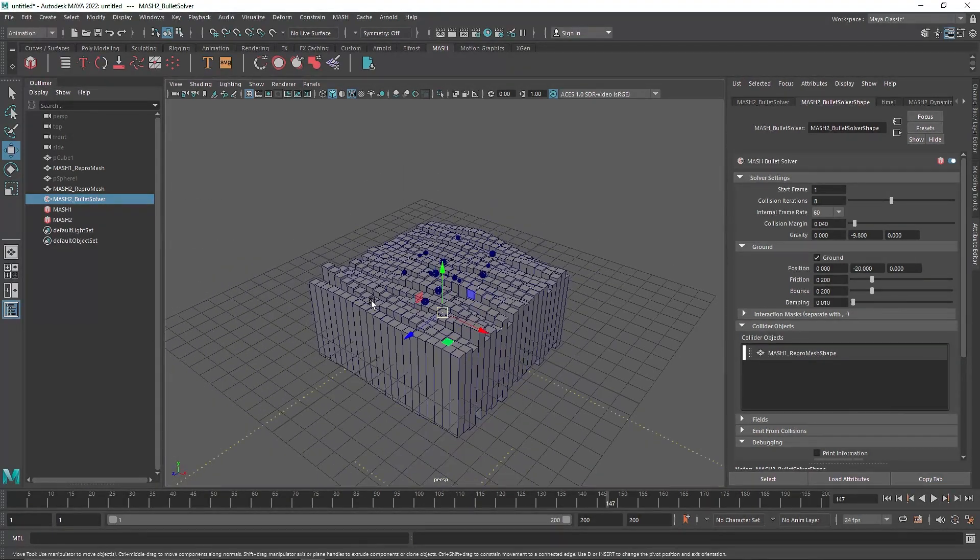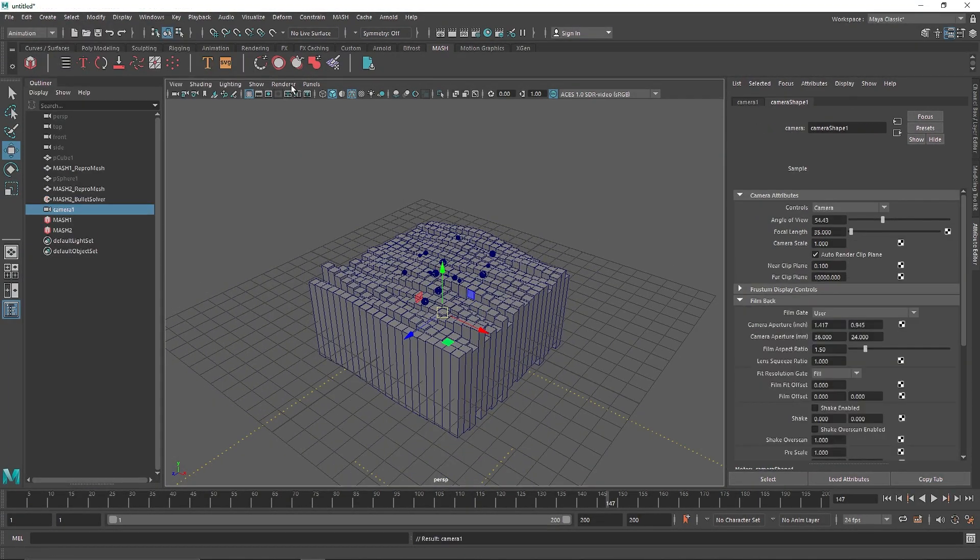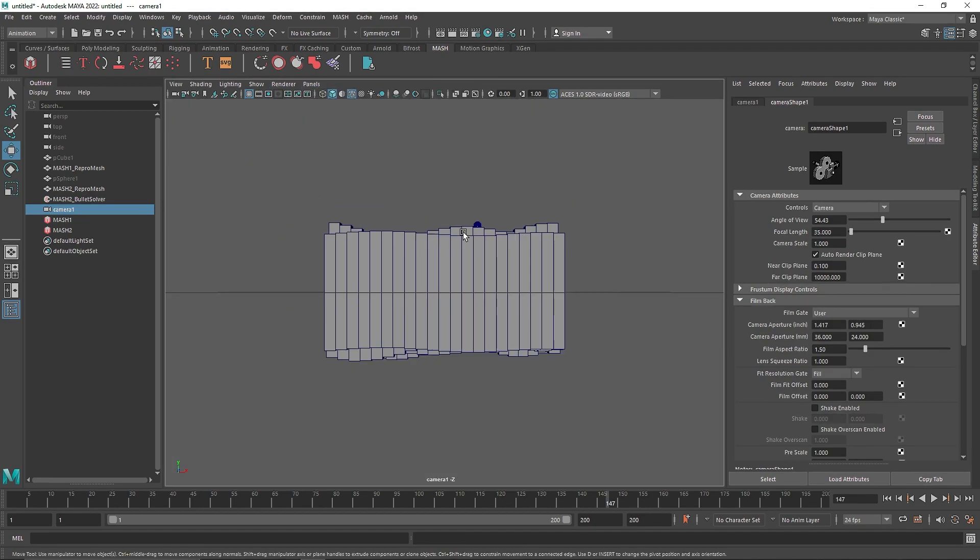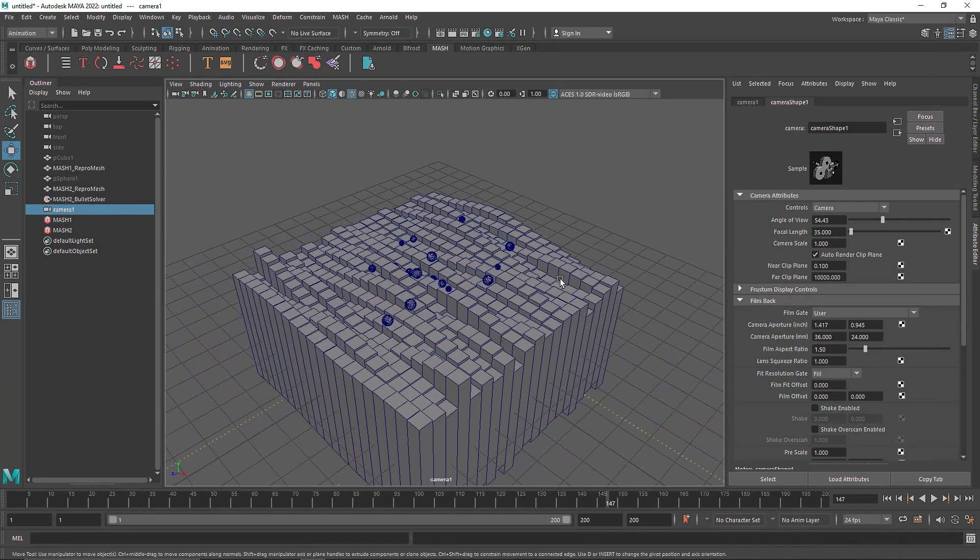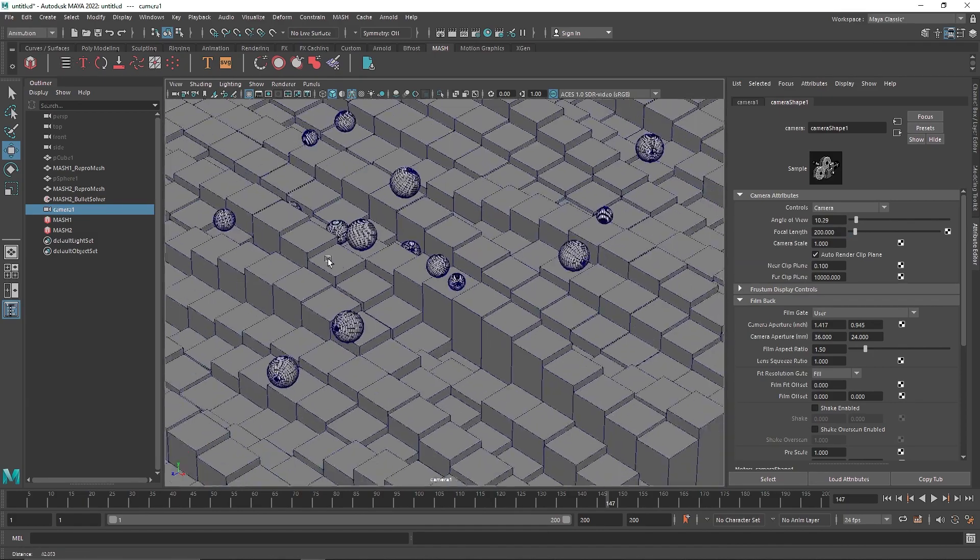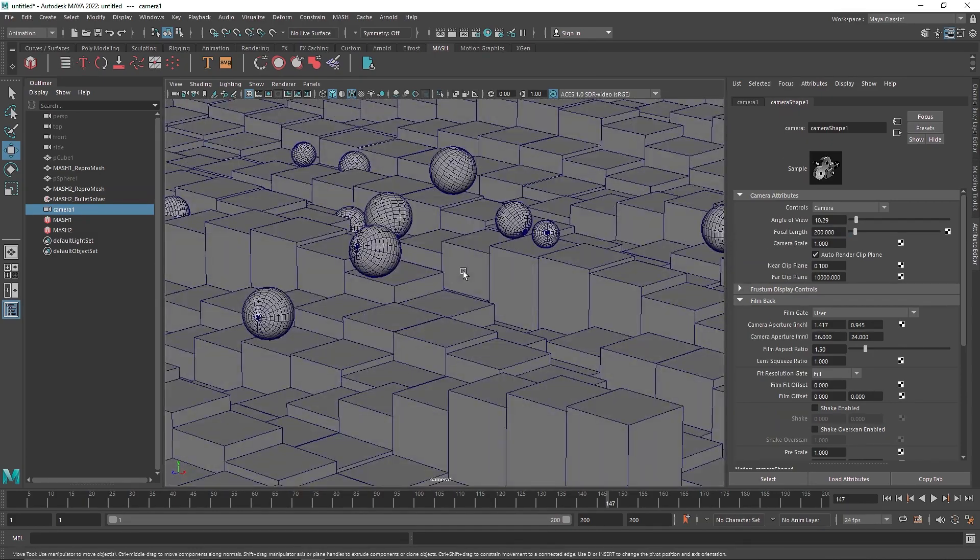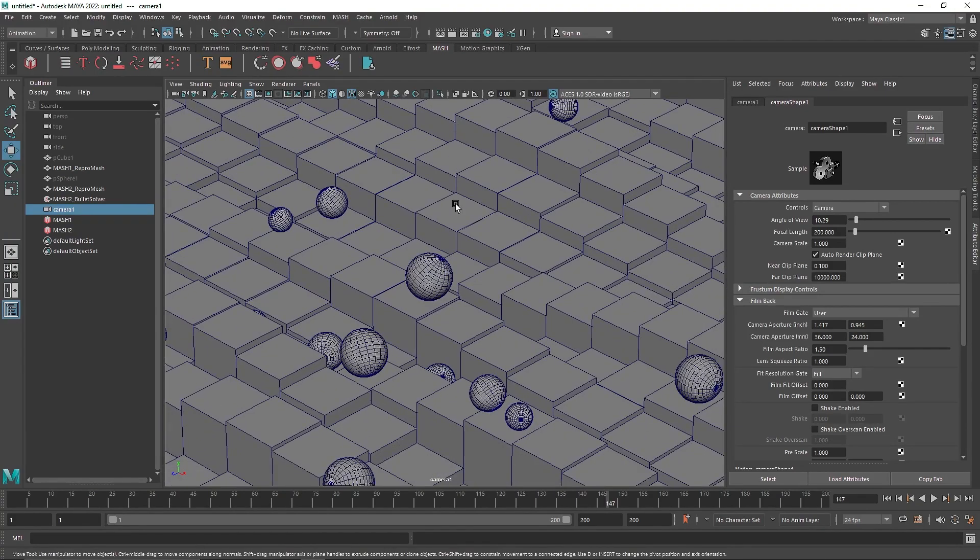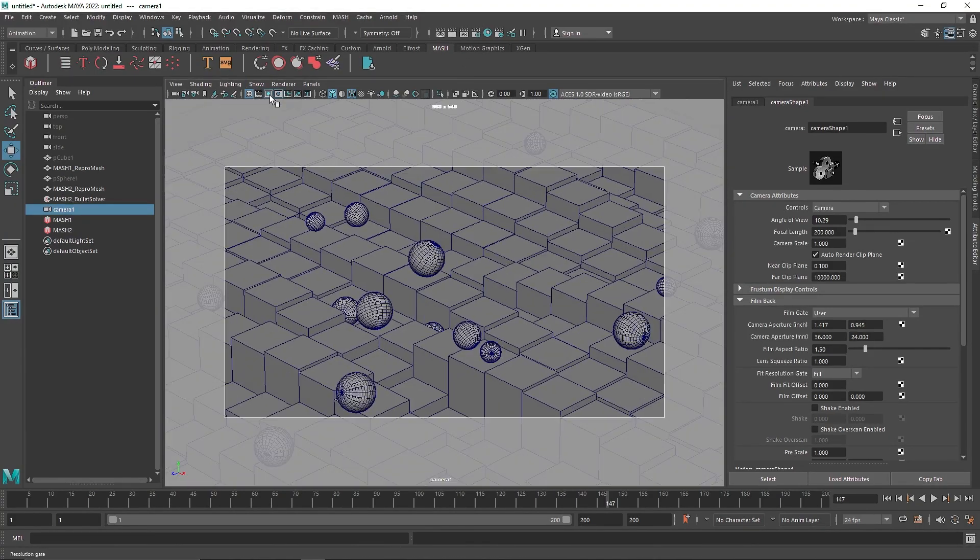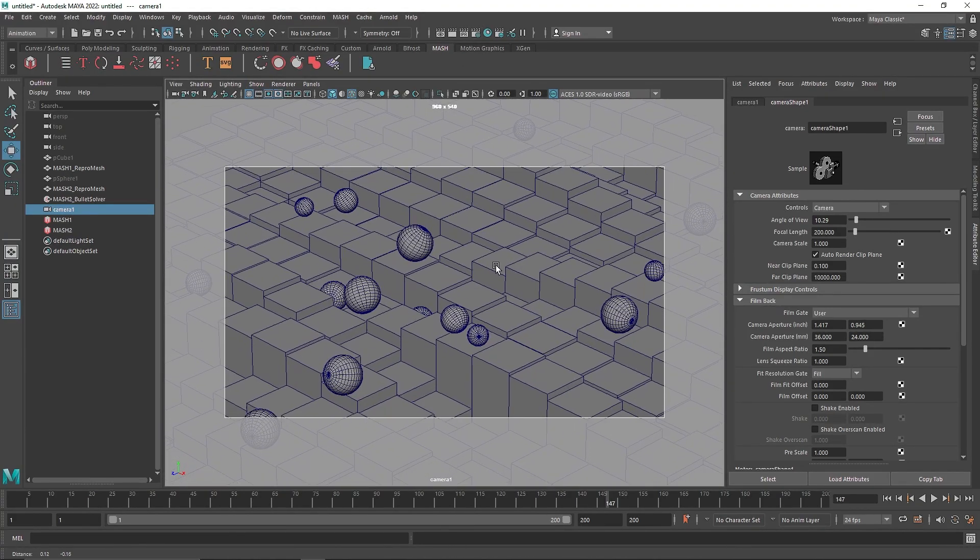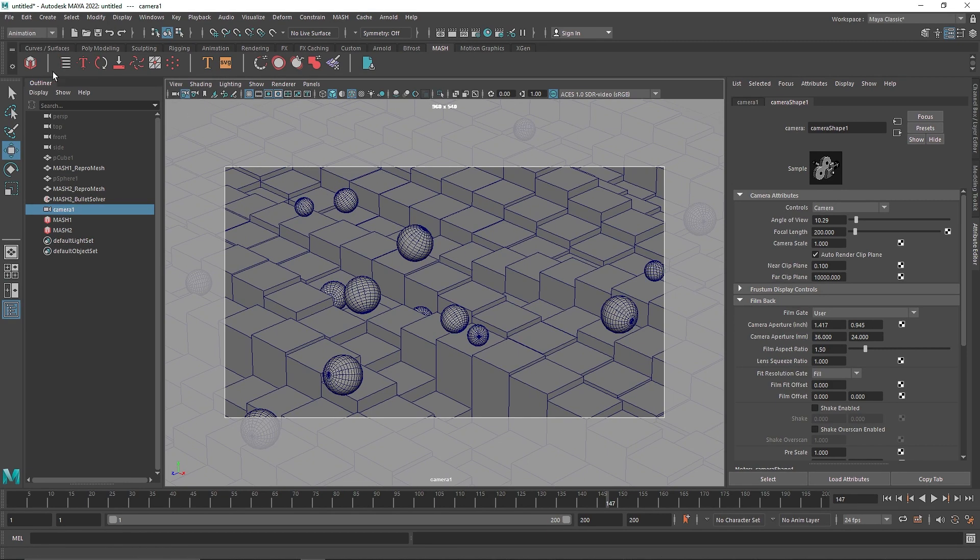Now for the final scene setup, what I'm going to do is go to my camera and select my camera. And I'm going to take a high focal length, maybe 200, and I'm going to keep it to something like this. And let's maybe turn on your film resolution gate. And this looks good. And I'm going to lock my camera.